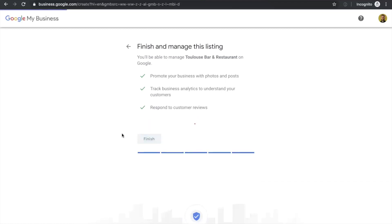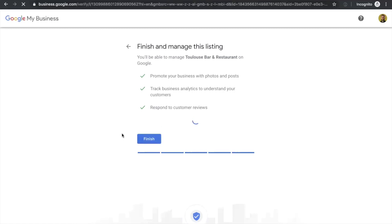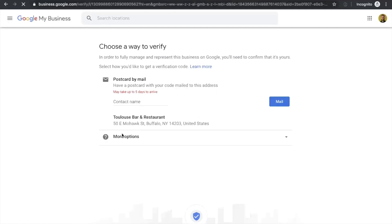So something Google asks before taking you to your account's back end is to verify your business. So how does this work? You should add your name, not the restaurant name, into this field and click mail.